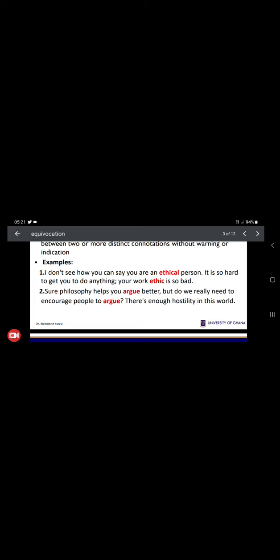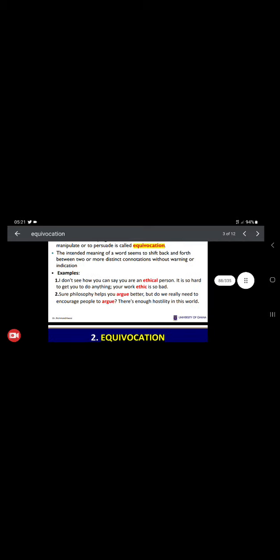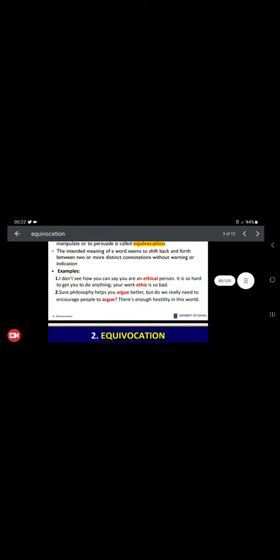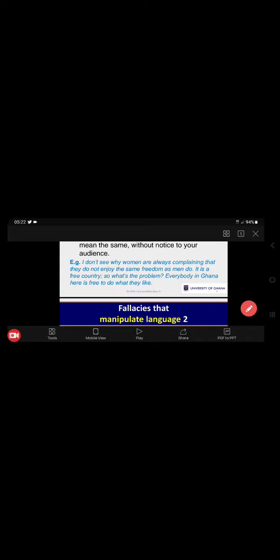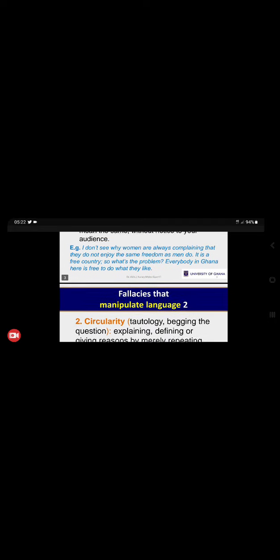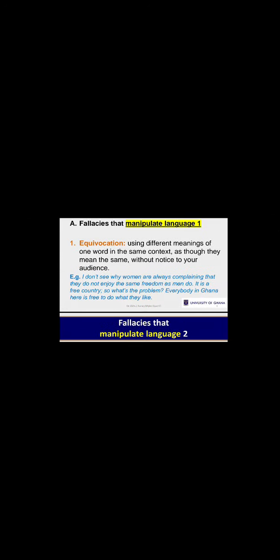Another example: 'Sure, philosophy helps you to argue better. But do you really need to encourage people to argue?' Here 'argue' is used in two different senses. When you see something like this in your exams, you should know that you are talking about equivocation. They will give you an expression and ask you to identify it — they won't ask you to write a sentence in equivocation form, but they'll give you the expression and ask if you can identify it.